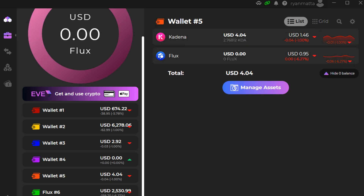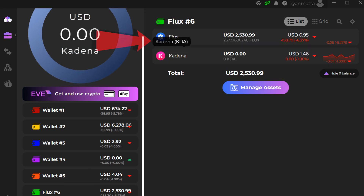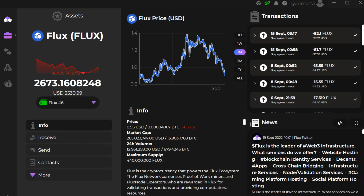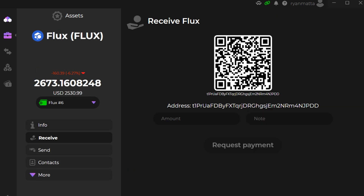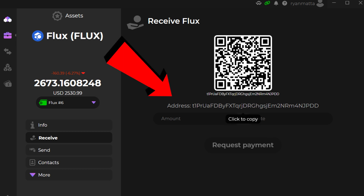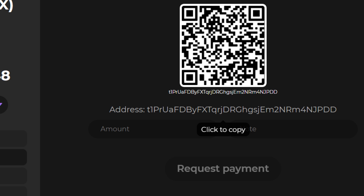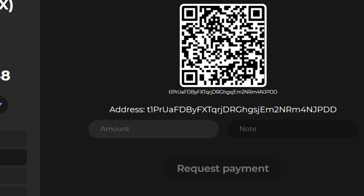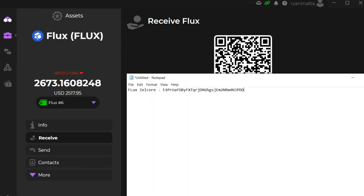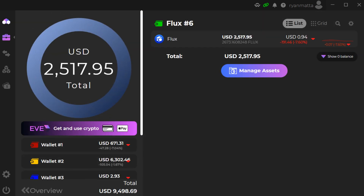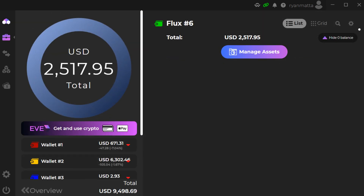We can see Flux and KDA in wallet six. Now we're going to click the Flux logo, come down to the left hand side, and click the Receive box. This will display our Flux address. The Flux address pretty much always starts with a T, so if you're withdrawing Flux from an exchange make sure you're using the T address. We're going to copy this Flux address.